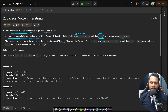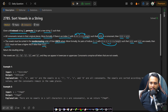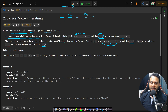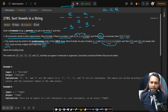More formally, for pairs of indices i and j across the entire string, if s[i] and s[j] are both vowels, then t[i] must not have a higher ASCII value than t[j]. For example, if you have a word where the first vowel is 'e' and the fourth is 'a', since the ASCII value of 'a' is smaller than 'e', the rearrangement should place 'a' before 'e' to maintain non-decreasing order.